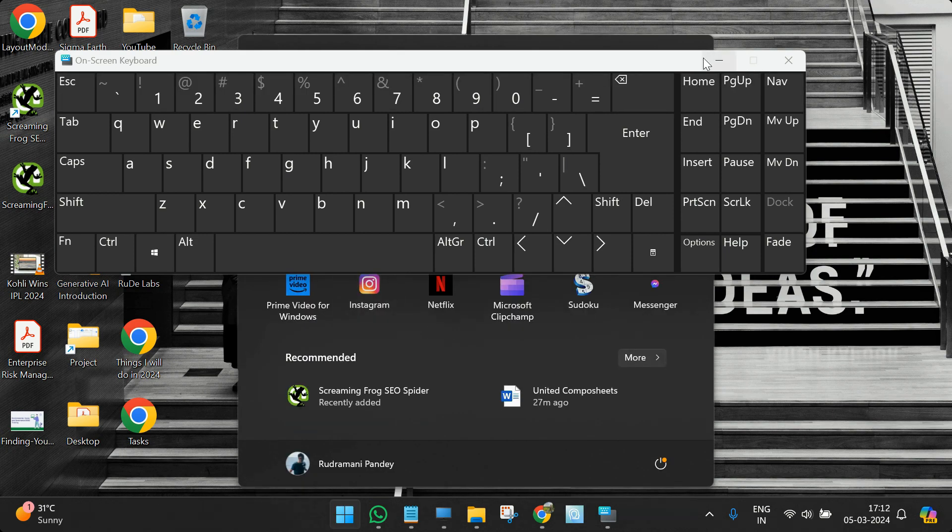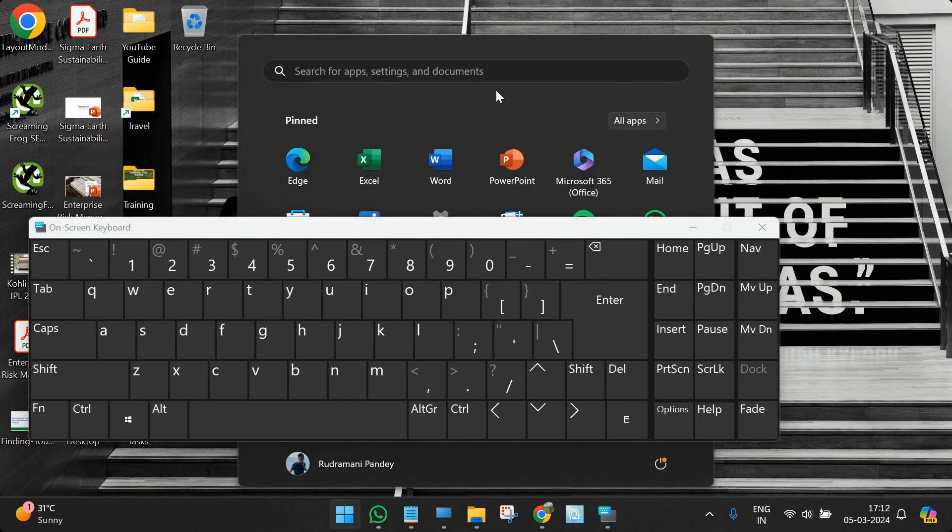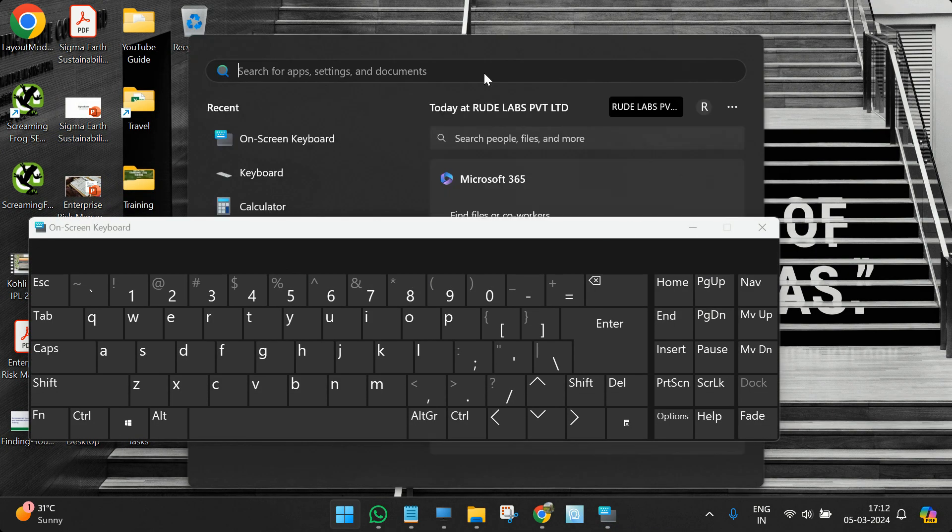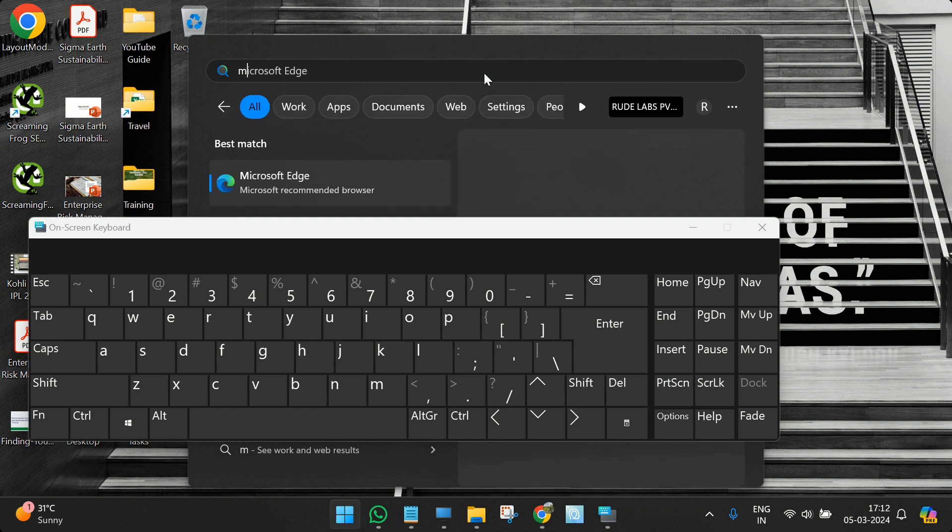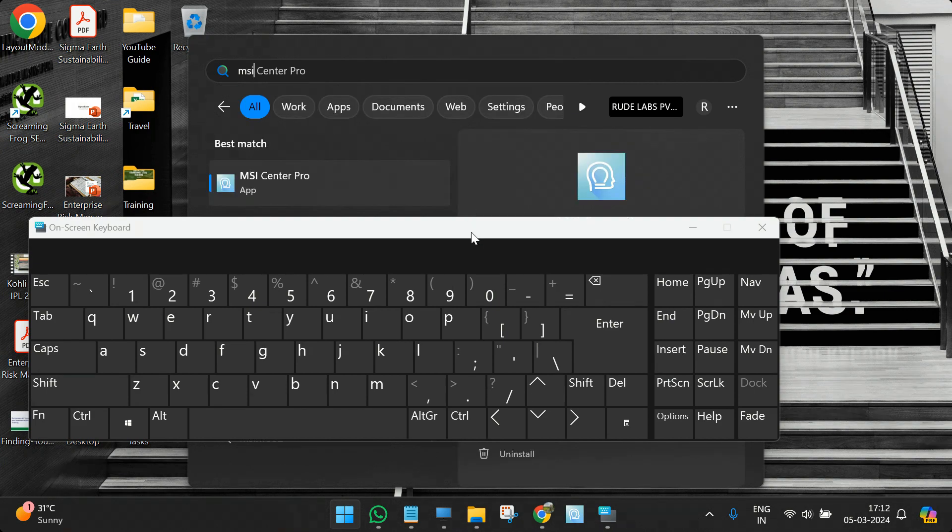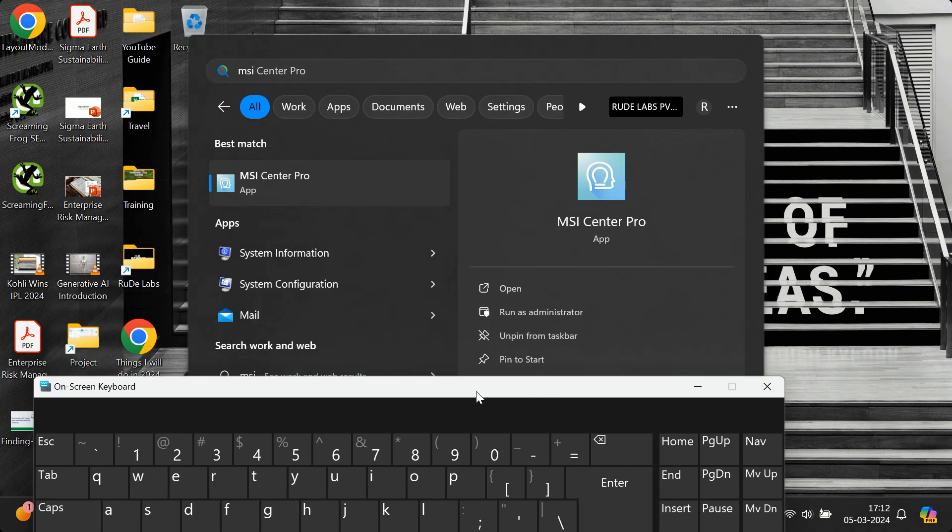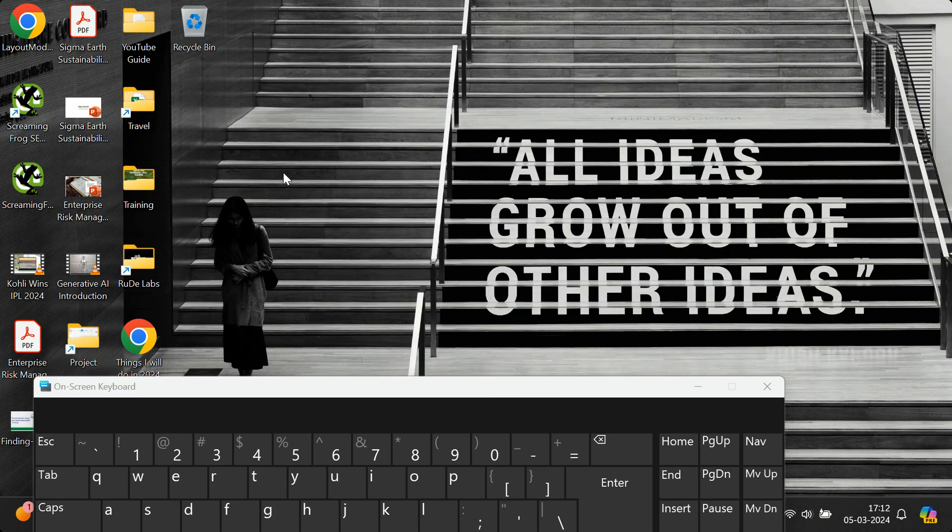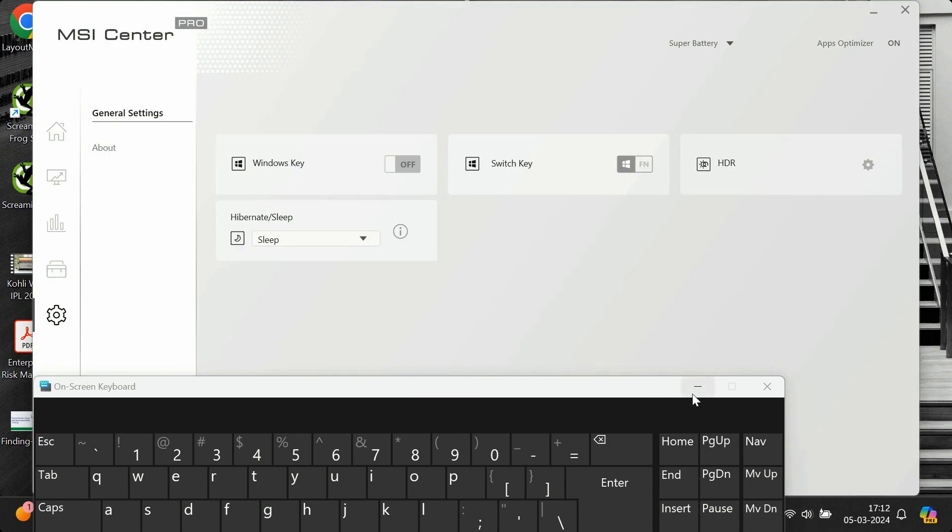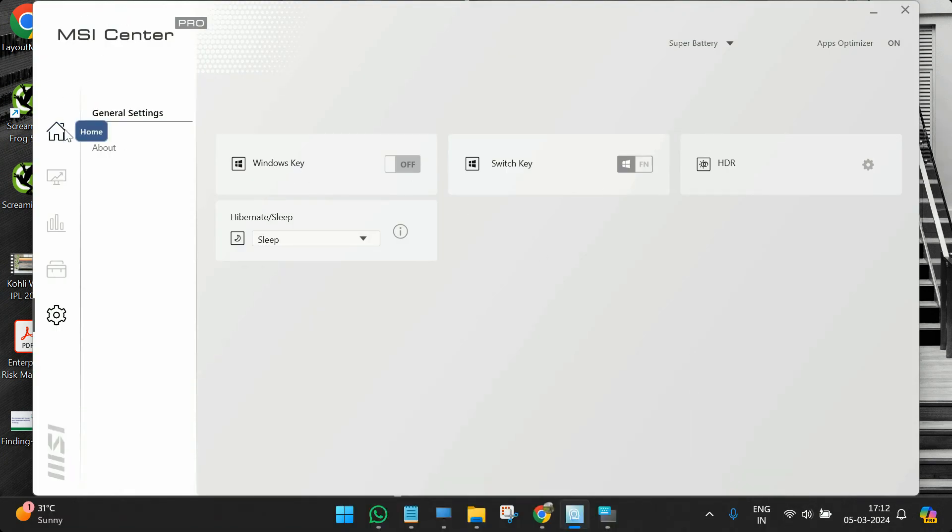You can search for MSI here and see whatever appears at the top. Open the first application, and within MSI Center you'll see a lot of options.